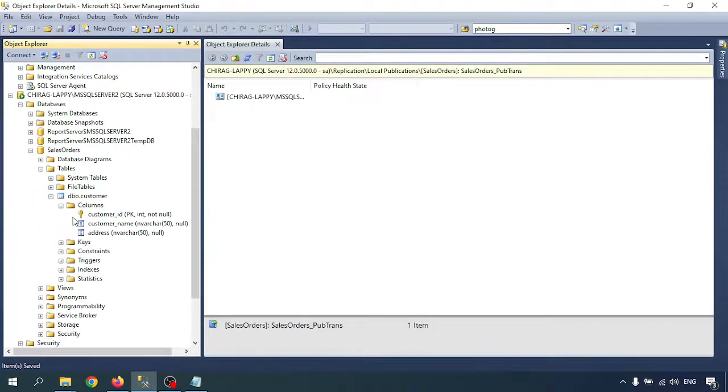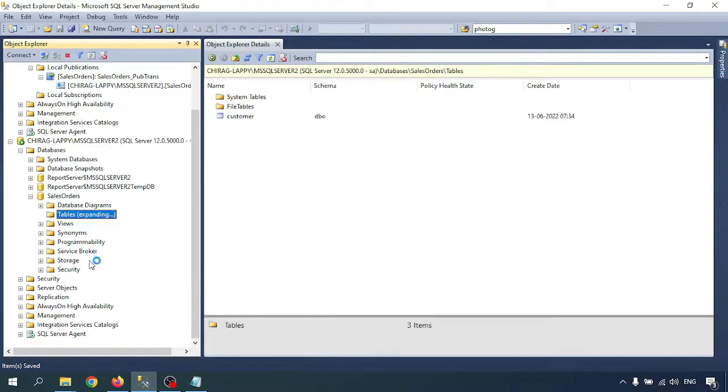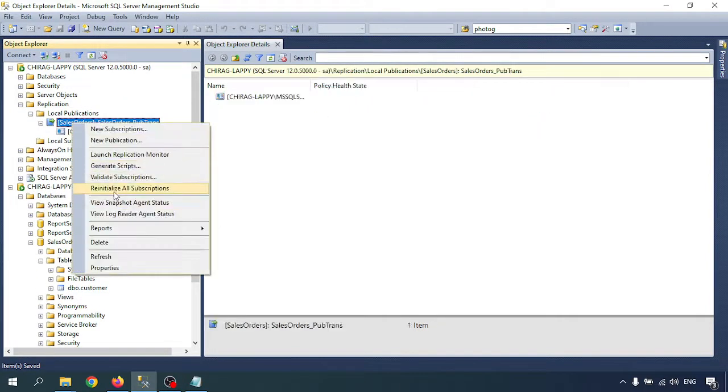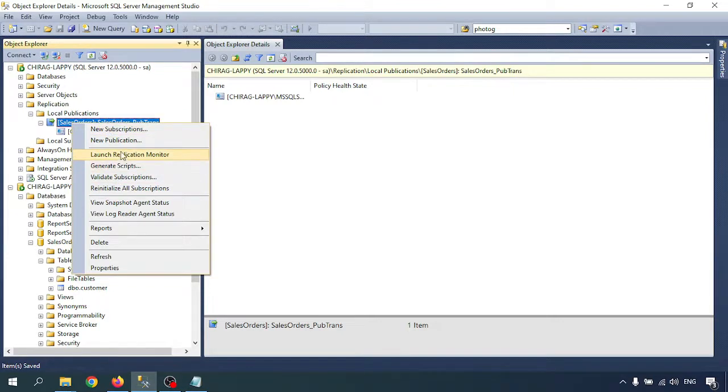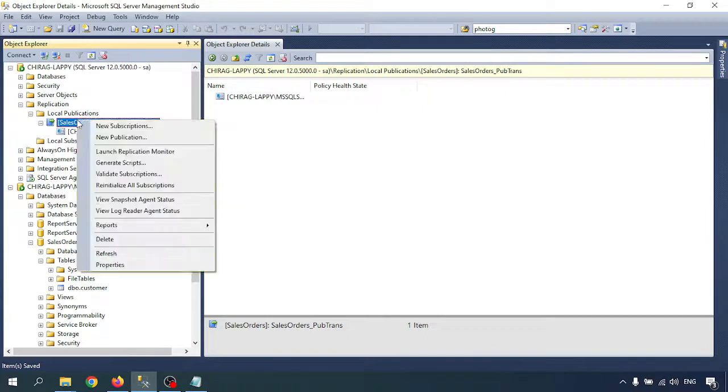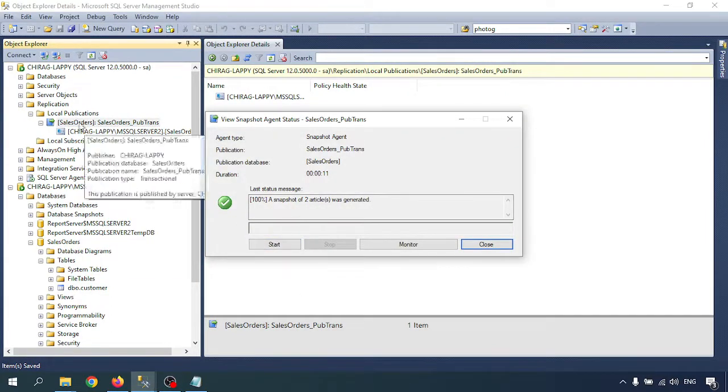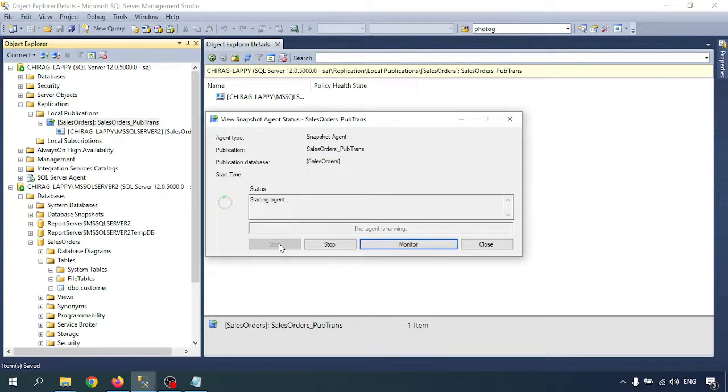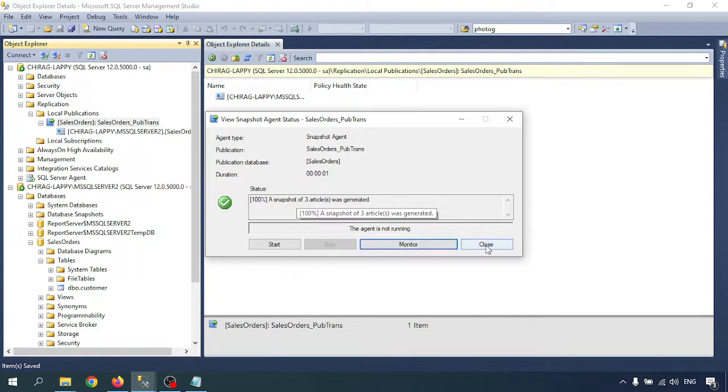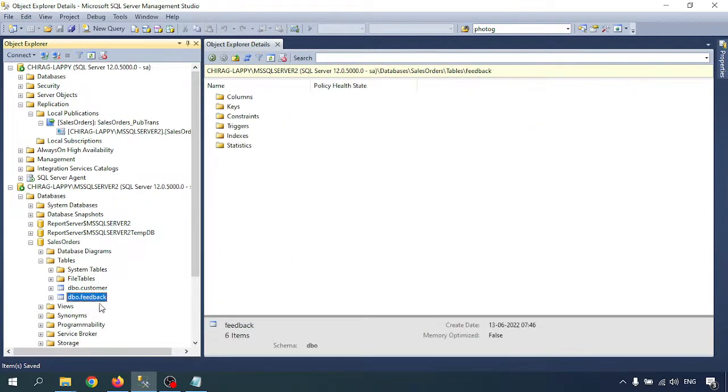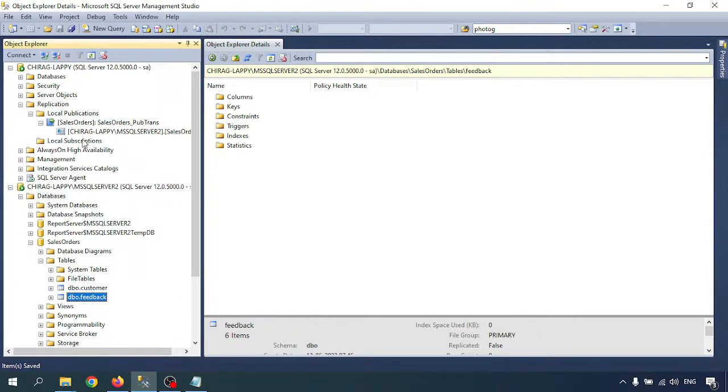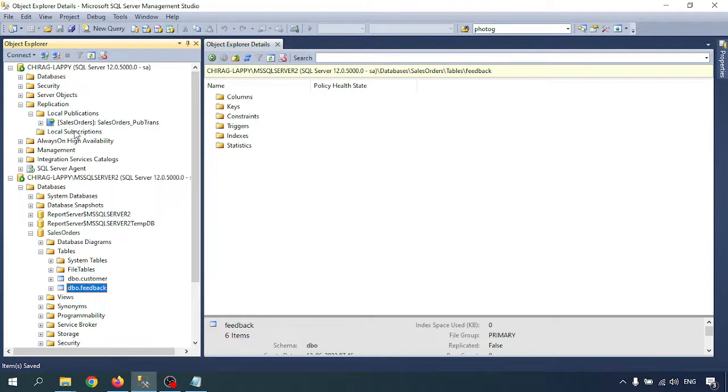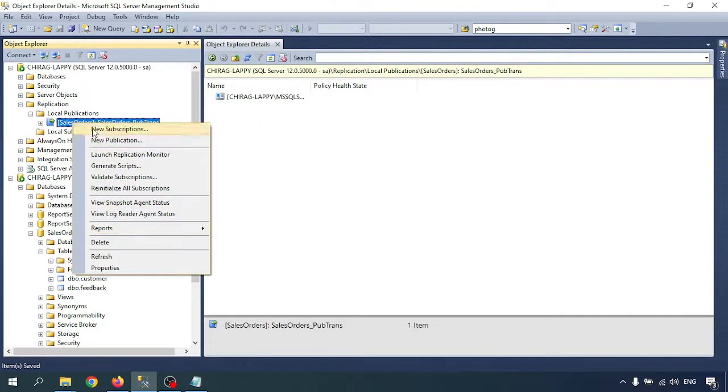Wait for some time and check in the second instance. The table is replicated. I'm going to check the replication agent. Previously there were two articles, now there are three articles. One is replicated. Now replace in the table - the Feedback table is visible in the second machine. Whenever you create or add any article, you just have to refresh it.